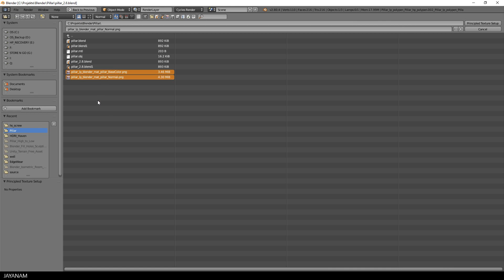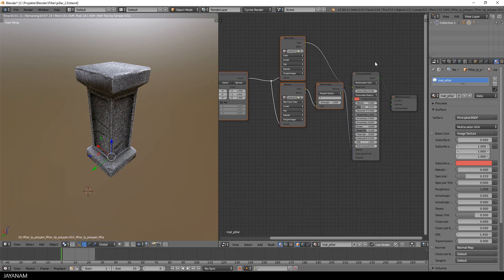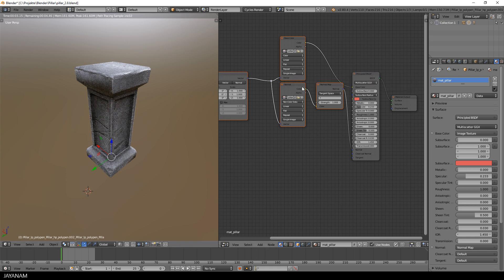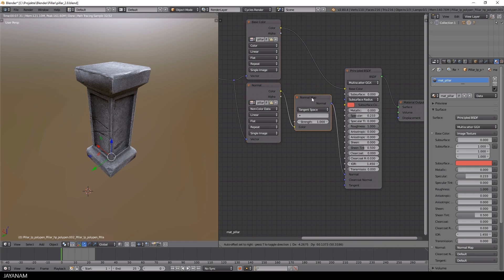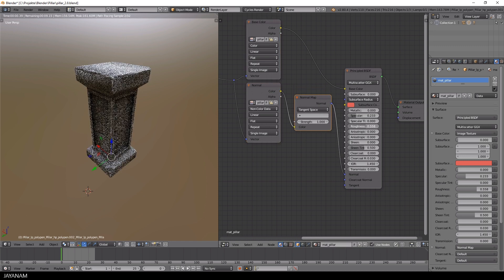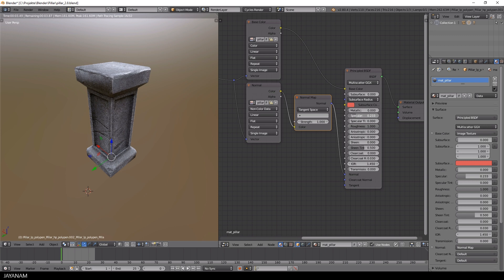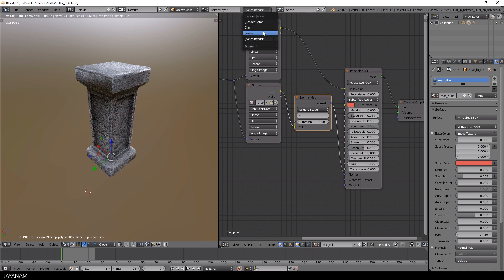The algorithm is also intelligent enough to assign the textures to the appropriate slots, for example here the diffuse texture, no matter if the name contains the string diffuse or base color. So it's a kind of semi-automation and in my opinion it's really useful.